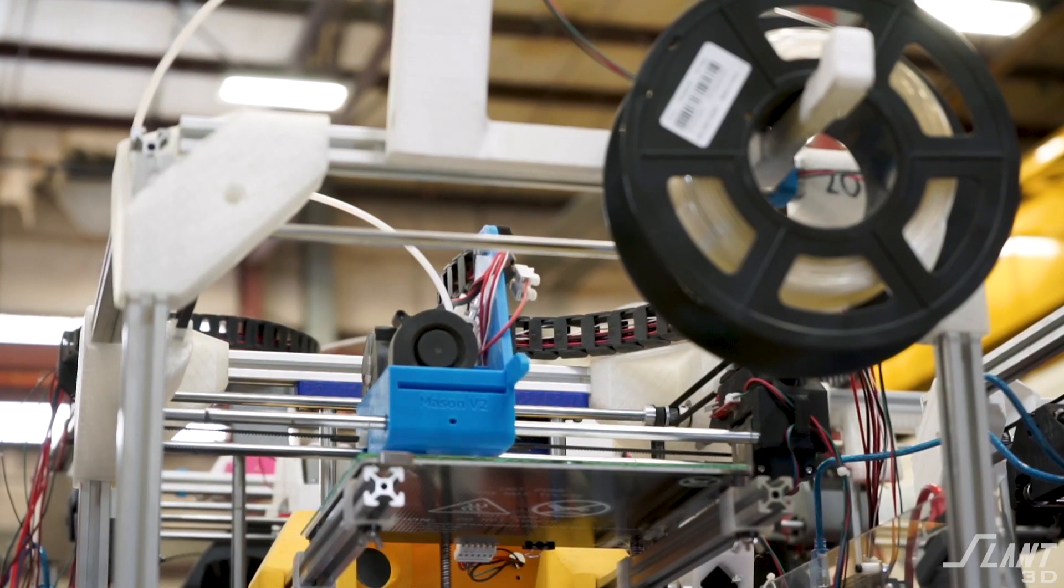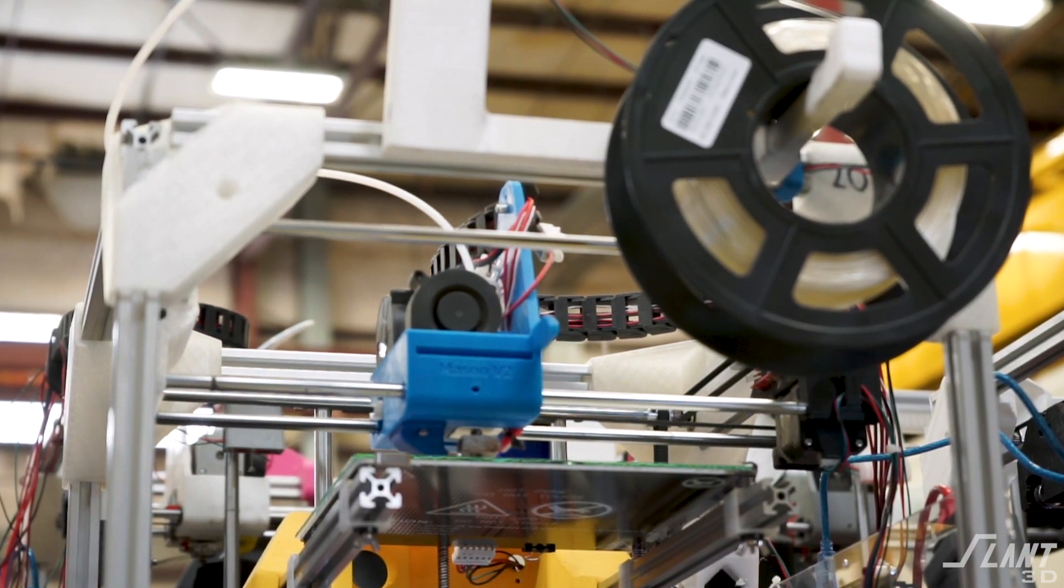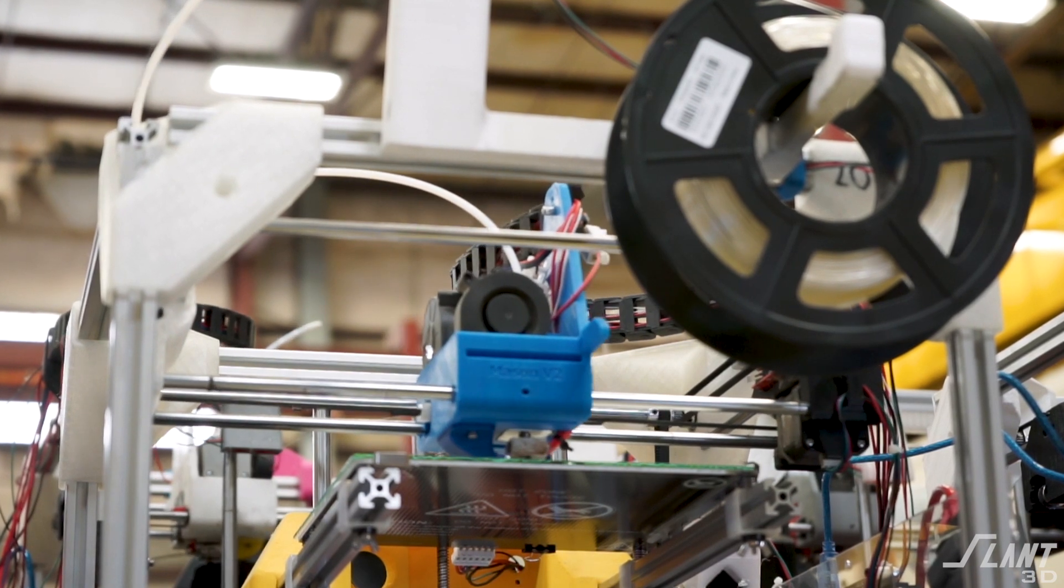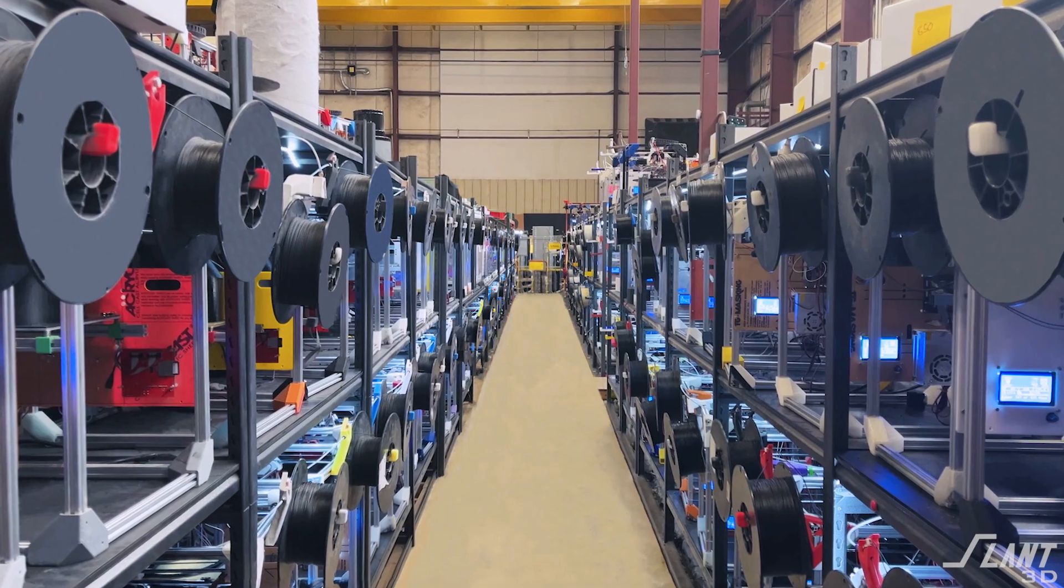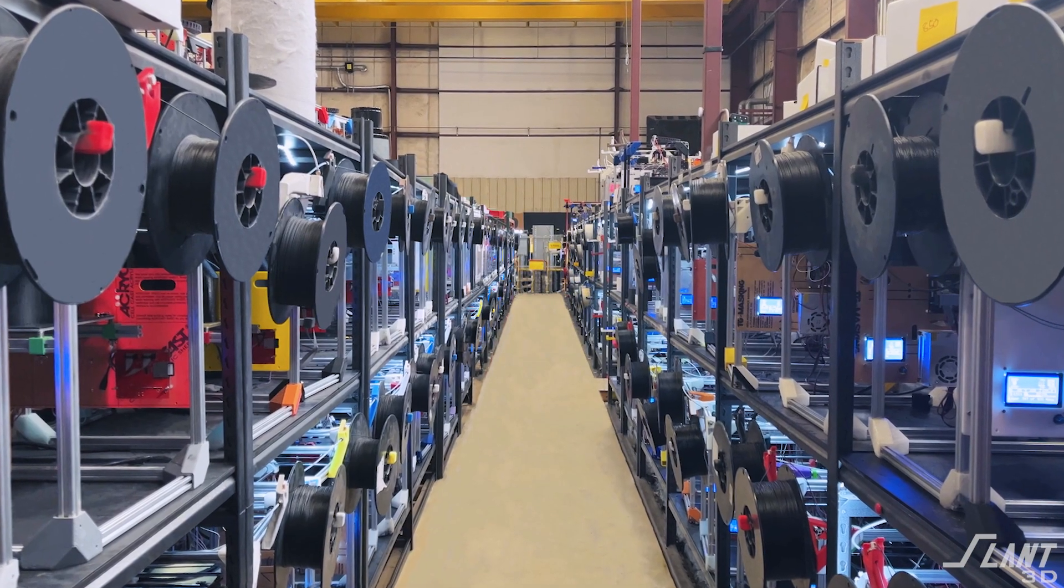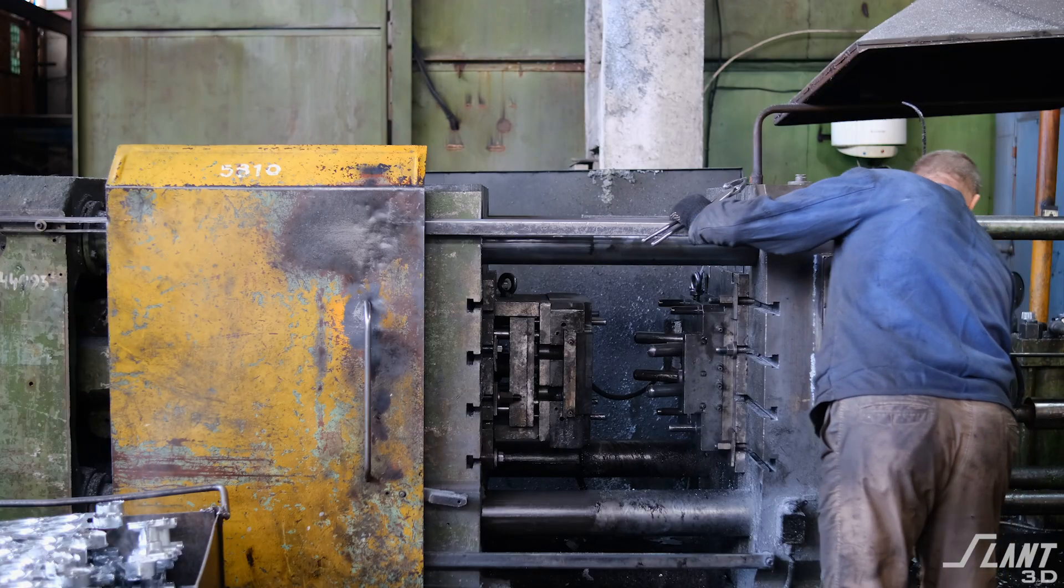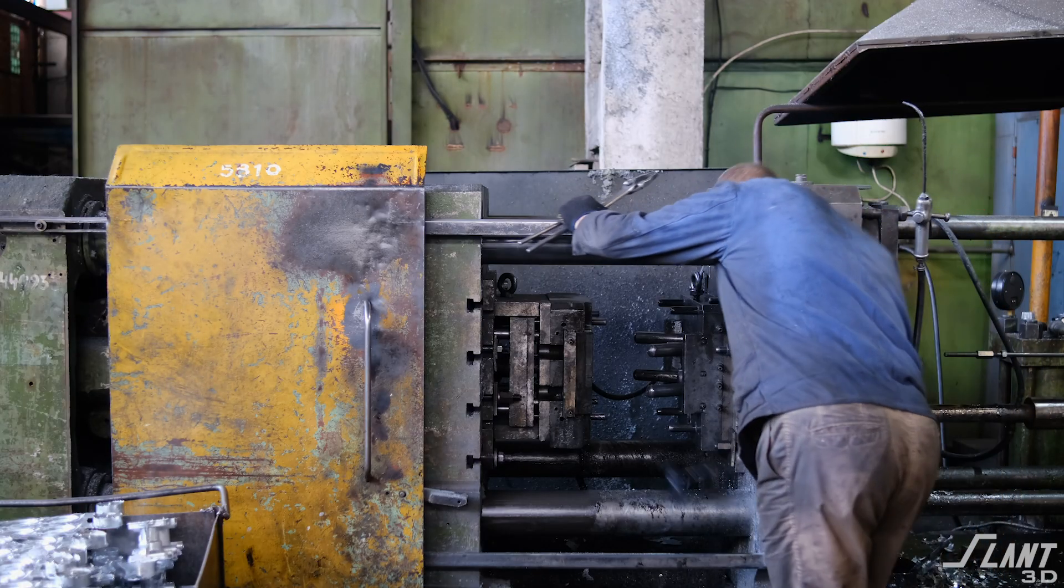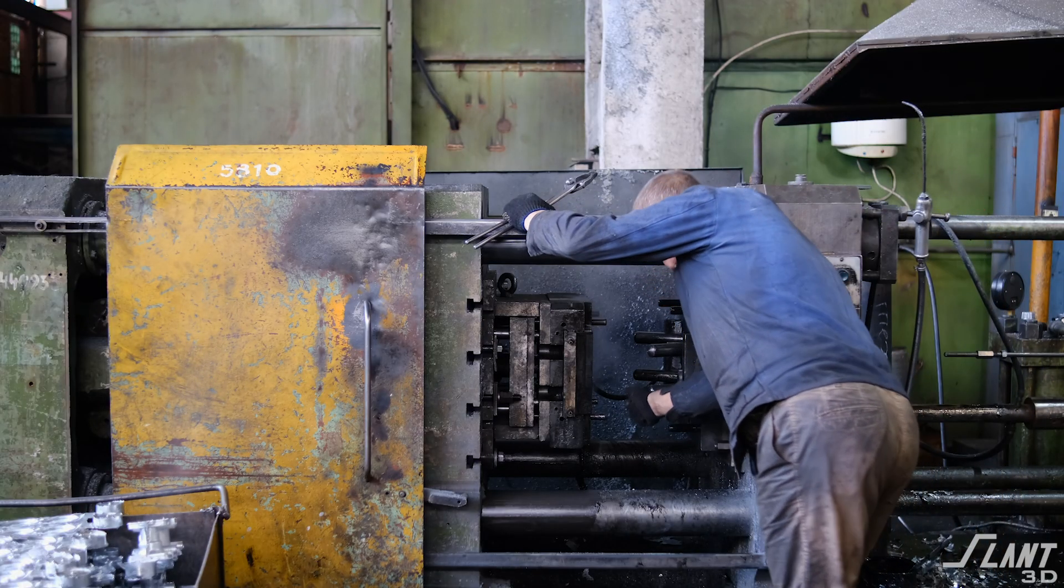Print farms also have an enormous advantage over traditional manufacturing because they have no single point of failure. Since we have hundreds to thousands of machines in a single facility, if a single machine goes down, it really doesn't matter. It's a blip on the graph rather than the entire factory going down if an injection molding machine breaks.